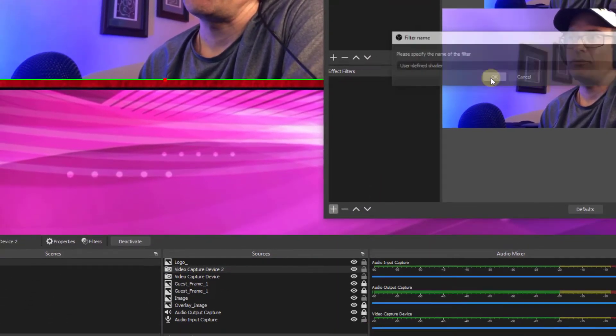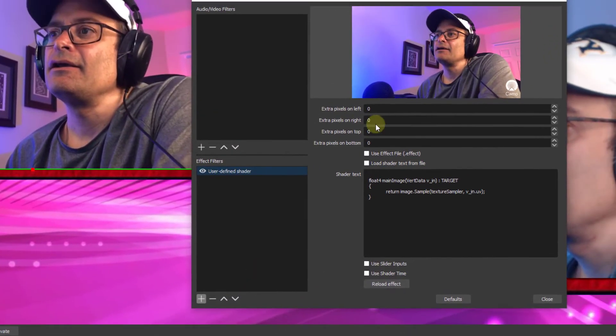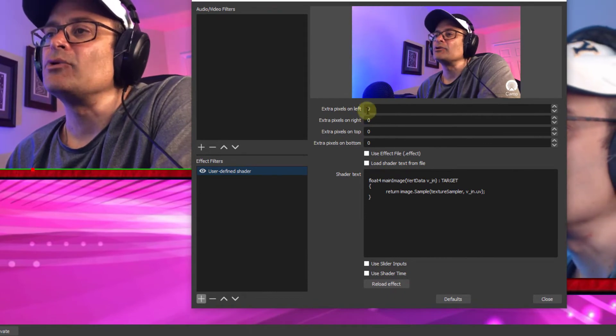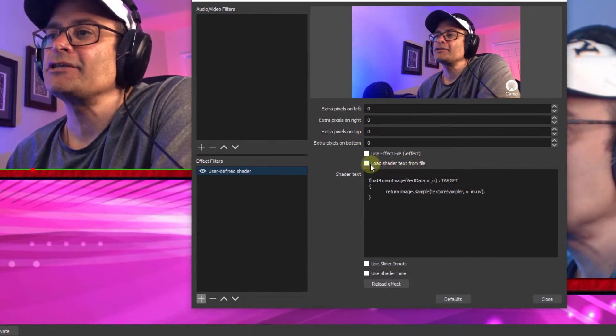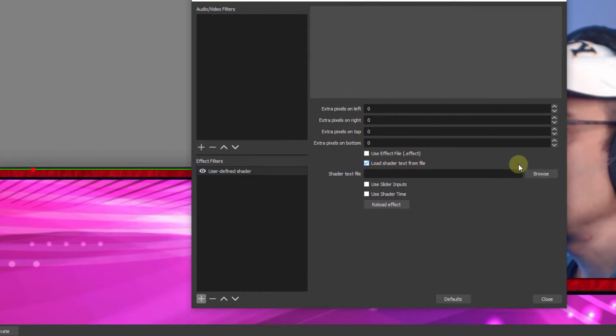Click okay. It'll bring up more sliders. You want to go here, load shader text from file. Go to browse.